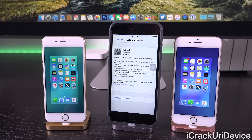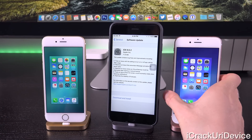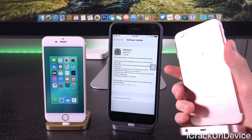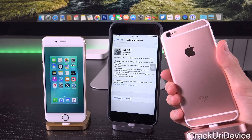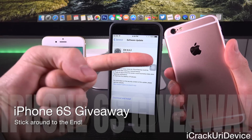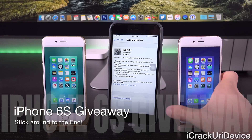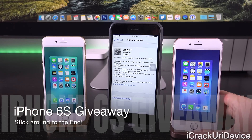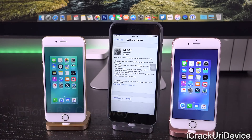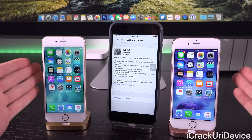To kick things off, if you guys are interested in winning a brand new iPhone 6s of your own, all you have to do is just rate this video up and stick around to the end for complete instructions on how to enter my new giveaway. With that said, let's get straight into this.